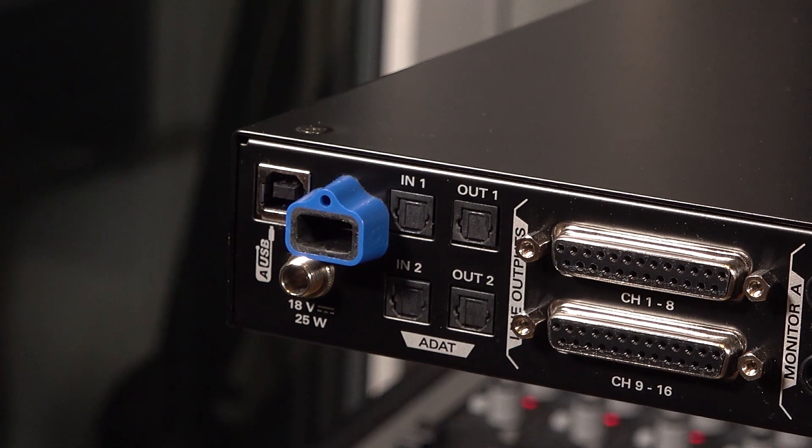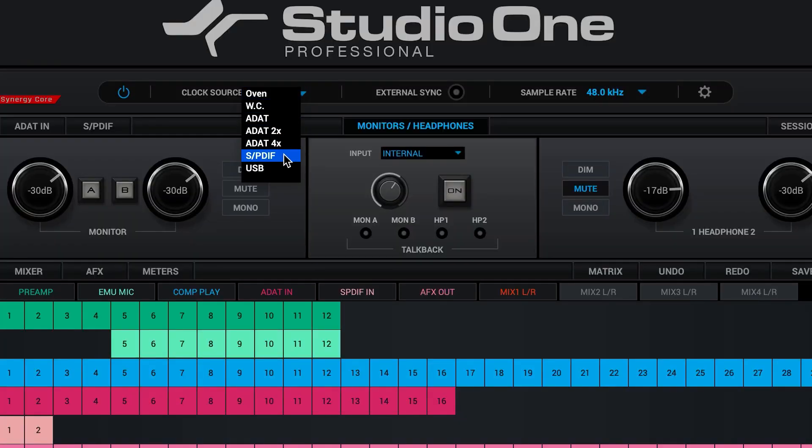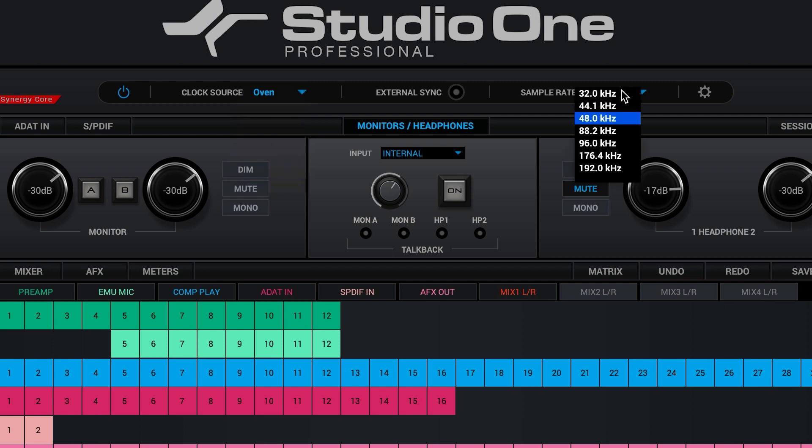A Thunderbolt connection allows manual adjustment of both the sample rate and clock source in the control panel. However, until you're a little more experienced, we advise you let the DAW set these up for you.